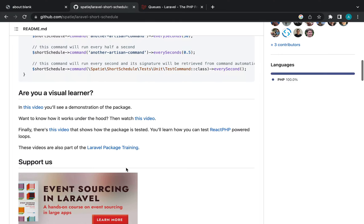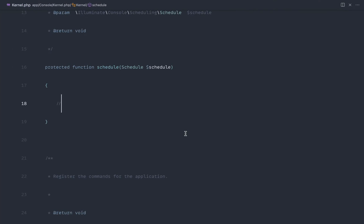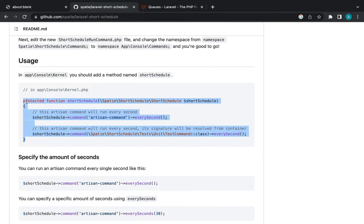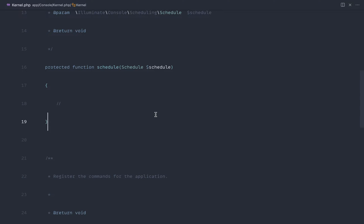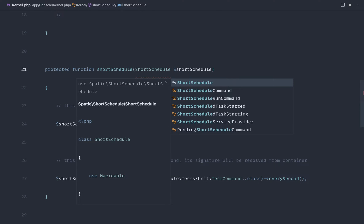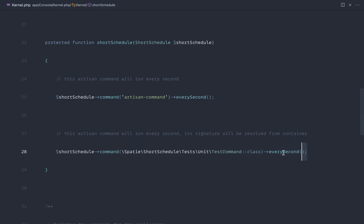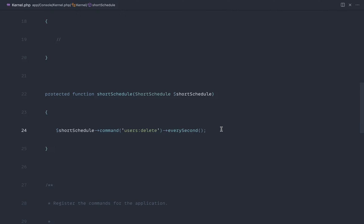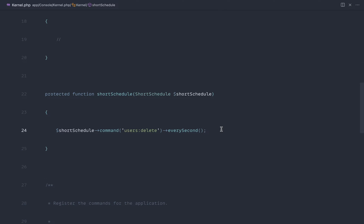To get sub-minute accuracy, we're going to pull in the Laravel Short Schedule package. Let's install it — the command is `php artisan short:schedule:run`, which will hang and run at the frequency we define. We copy the `shortSchedule` method into our Console Kernel, pull in the correct namespace, and we can now run commands every second. We register `users:delete` to run every single second.